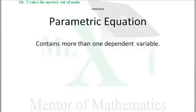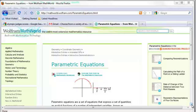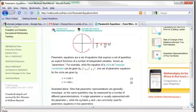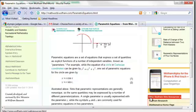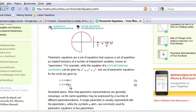Even the equation of a circle, x squared plus y squared equals r squared, could be considered parametric. Love the folks at Wolfram — they have a nice little moving graphic there for parametric equations. Check this out: x equals r cosine t, y equals r sine t — that's just one set of parametric equations.